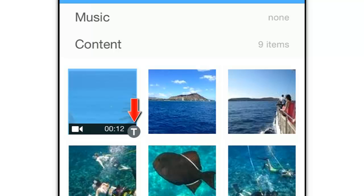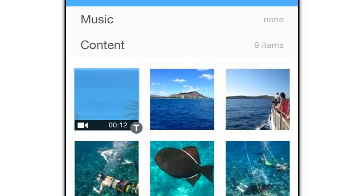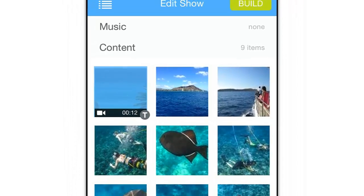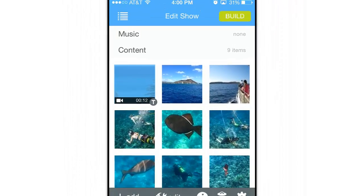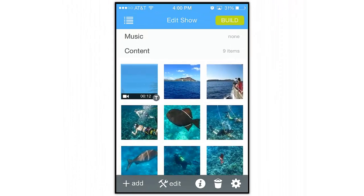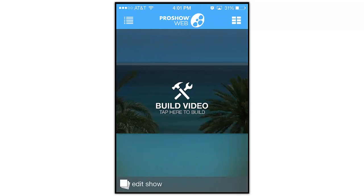So by moving the video to the beginning of the show, trimming it down a little bit, and adding a caption to it, we should end up with a really nice video title slide for this show. Let's build it and check out the results.